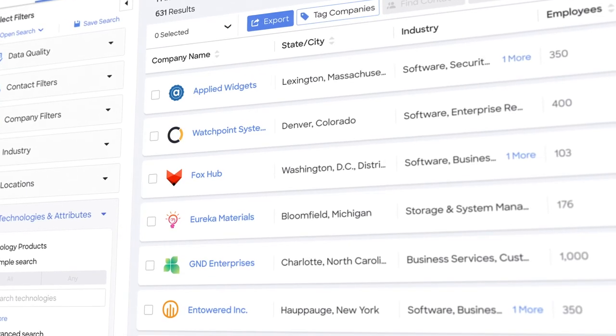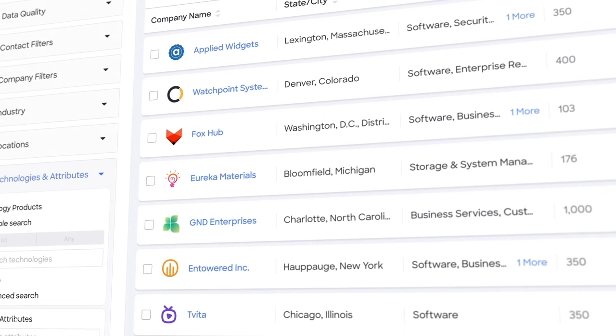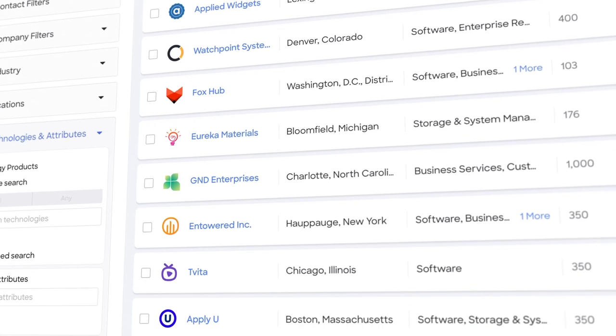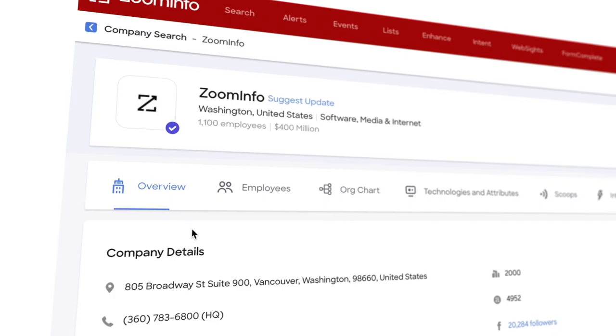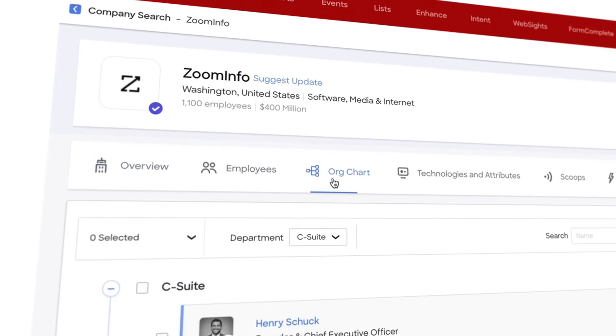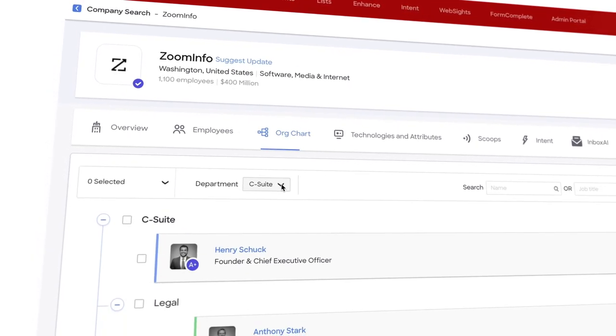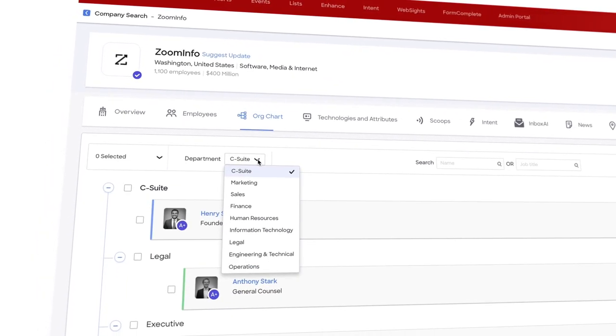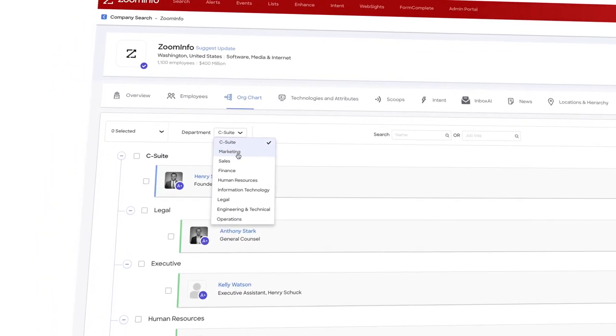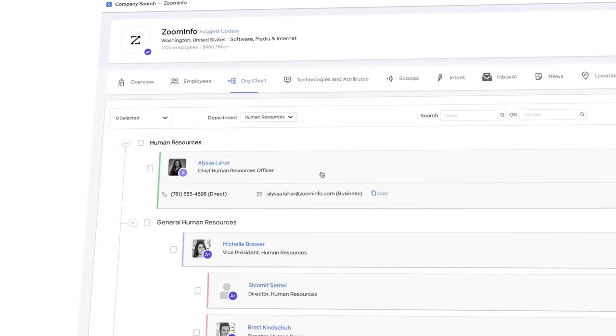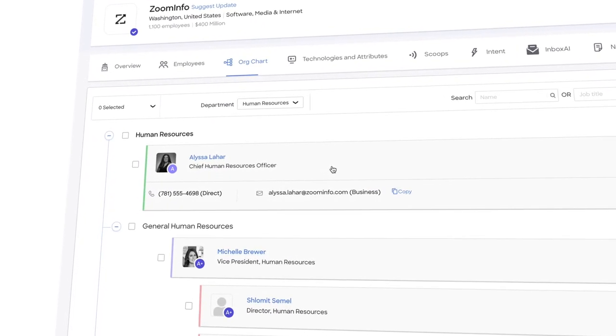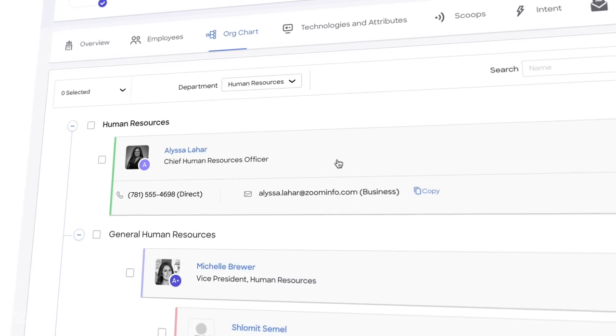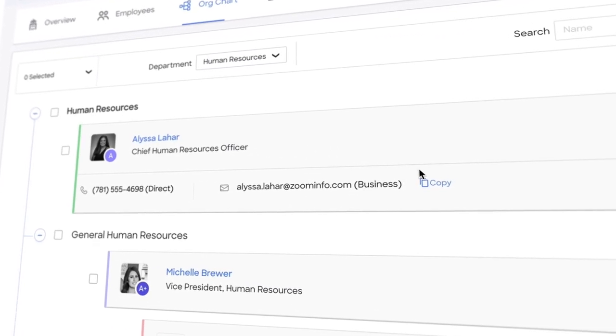Great, now I have a prioritized list of companies to engage with, but who are the actual buyers at those companies? To get that right, I need more than just a name and a title. I want to see an organizational chart so I understand the decision-making structure. And then I need direct contact information. I need validated email addresses and direct dial phone numbers to be able to engage.